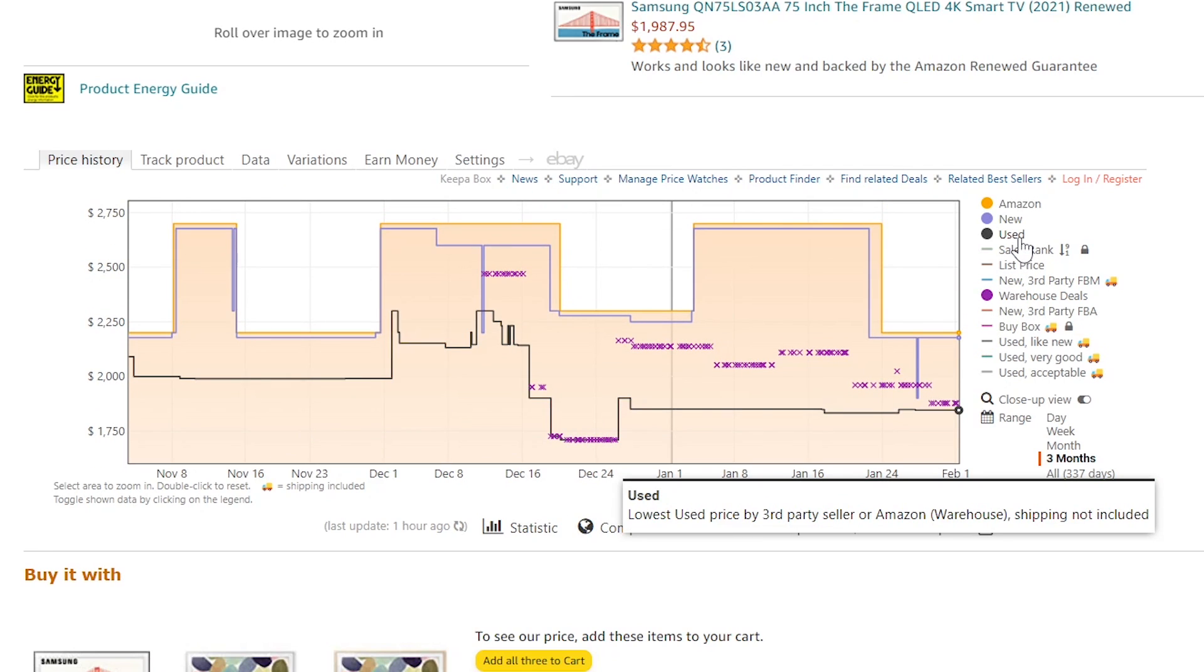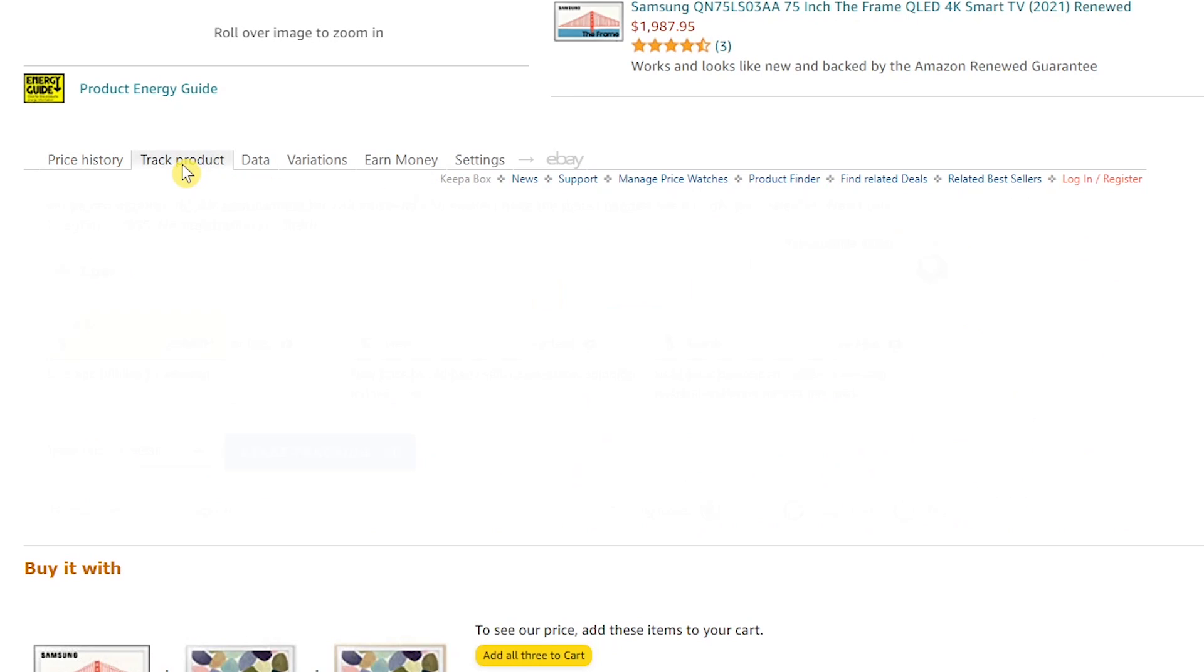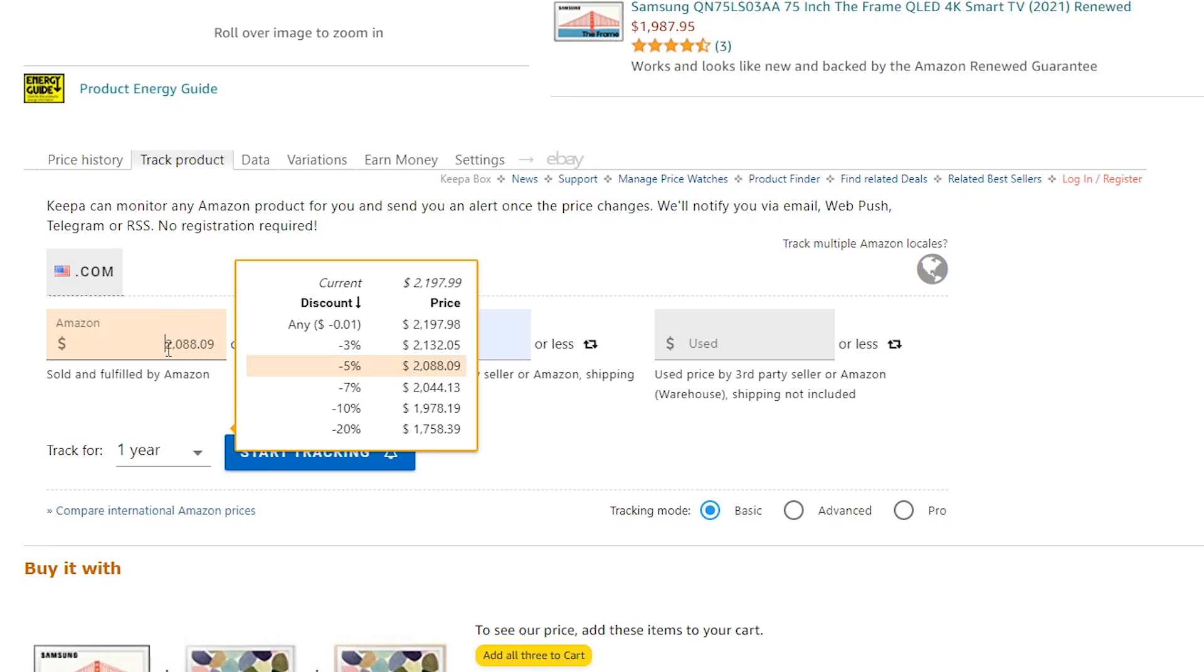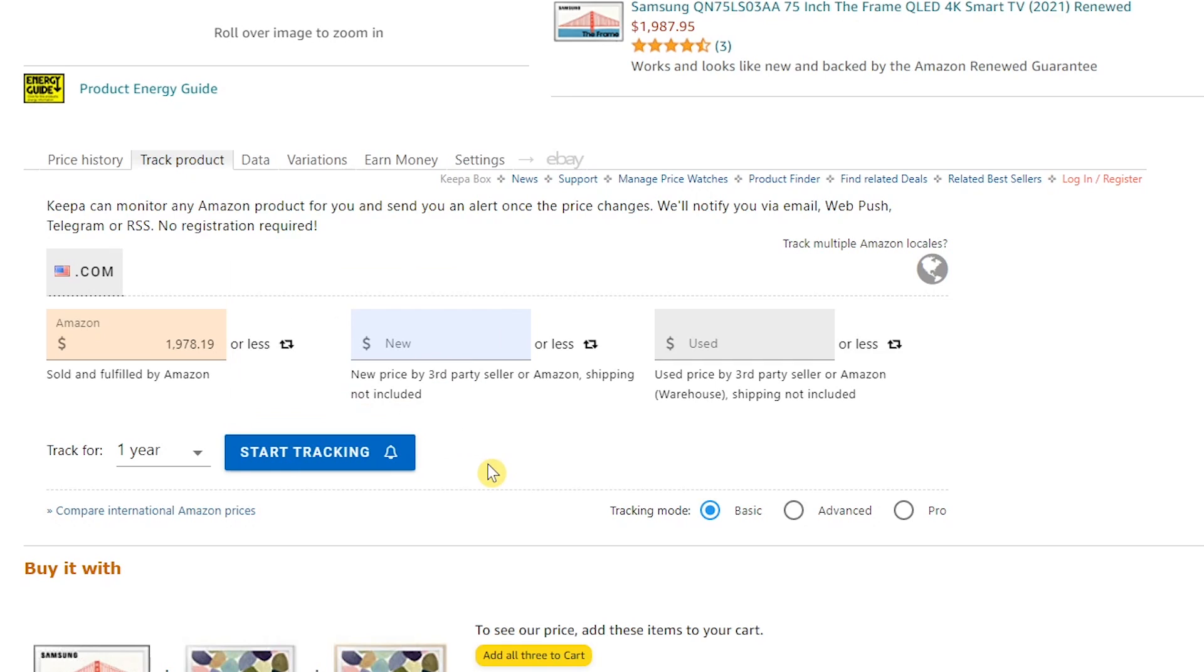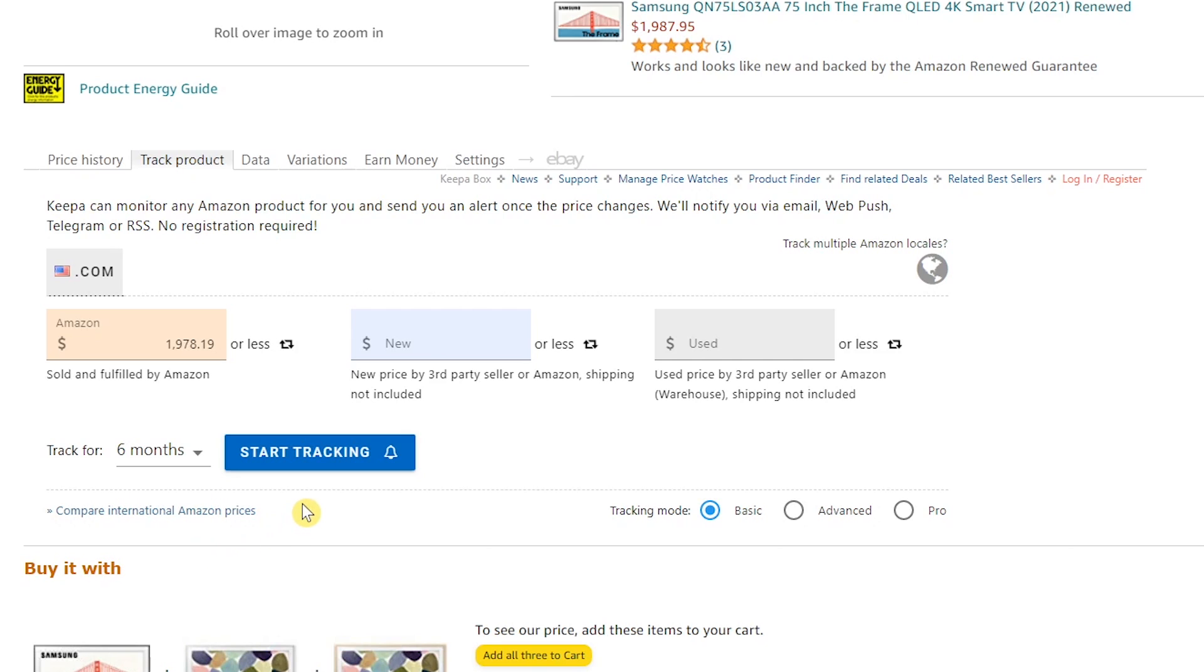If you'd like to get alerts from Keepa if or when the price drops, select the Track Product tab to the right of Price History. Then enter in the desired price in one of the fields, or after clicking the field, select the price showing the discount in the window that you want. Let's go with 10%. Click outside the window to close it. Click the drop down to select how long you want this item to be tracked. Let's go with 6 months. Then after that, click on Start Tracking.